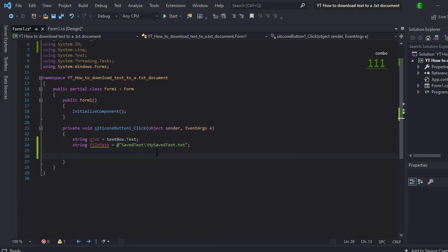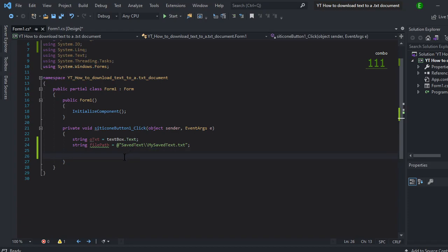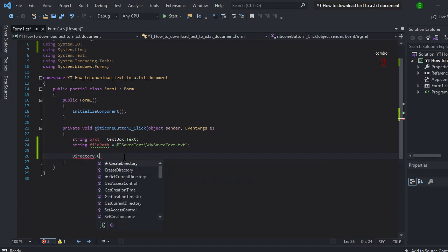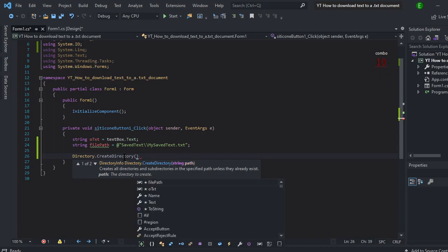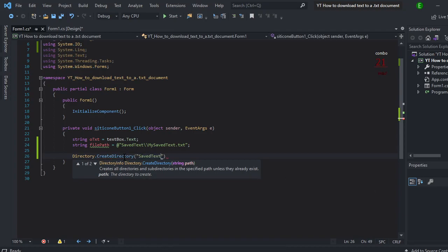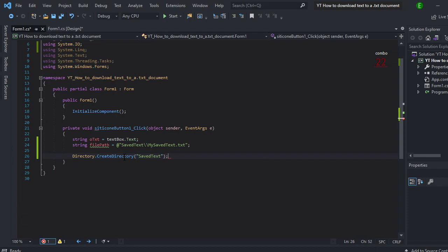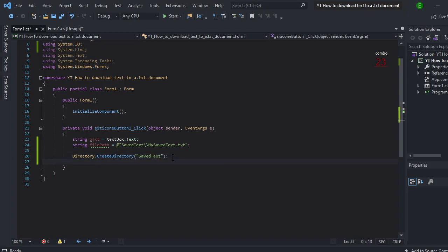And now we don't have the save text folder yet, so what you want to do is you want to create a new directory. It's simple to do, just do directory dot create directory, and in here we're going to put the directory that we wanted, which is save text. This is the directory name that you want to put here.